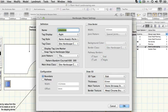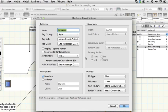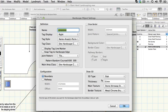This hardscape object has been created for you in advance and certain elements have been configured such as the joint pattern, the thickness in 3D and the renderworks texture that will be applied in a rendered view. You'll learn more about these settings in a moment.